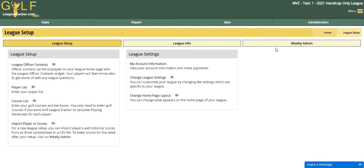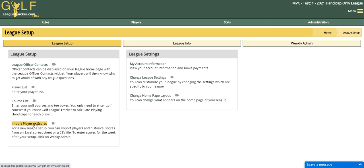Once you sign up under the Handicap Only League — I'm logged in as administrator — you'll go through the initial league setup. You'll want to enter your league officer contacts. You can enter your player list one by one or use the import function. Check out my other videos on how to import players and scores to get you quickly set up, and then you'll want to enter your courses that you're going to play.